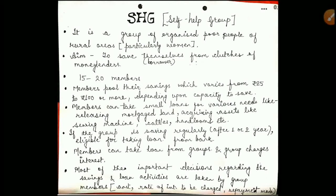Now, if there is an important decision, who will take it? Definitely the members of the group will take the major decisions regarding the group. For example, if someone needs a loan, they will decide the amount of the loan and how much interest will be charged, and how the member who has taken a loan will repay it.